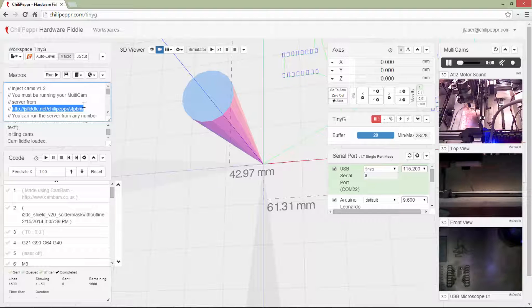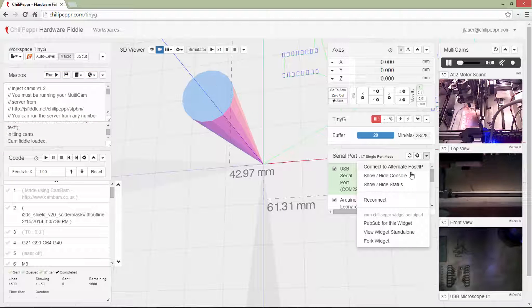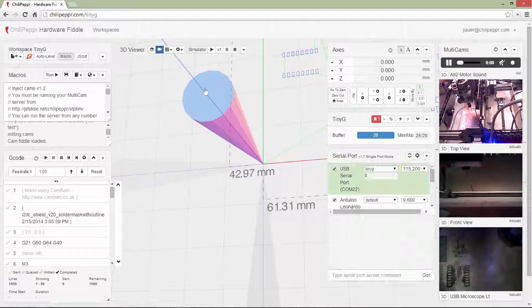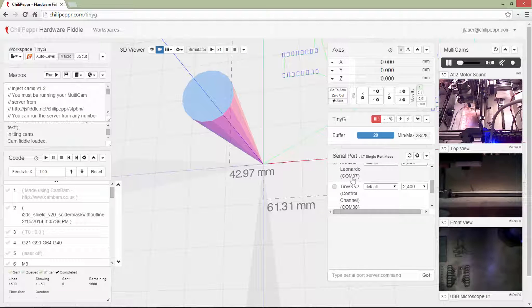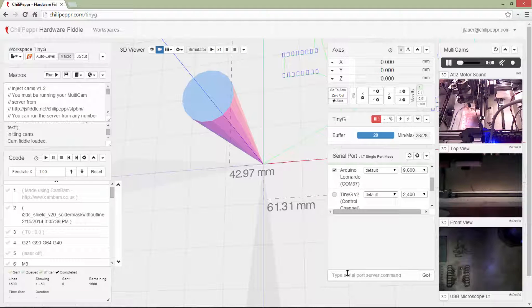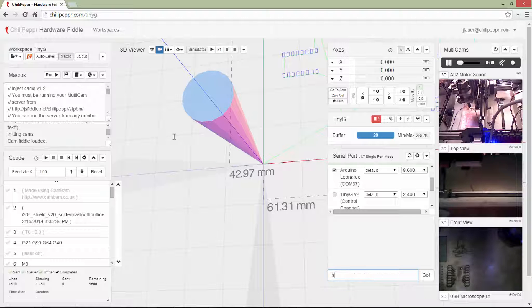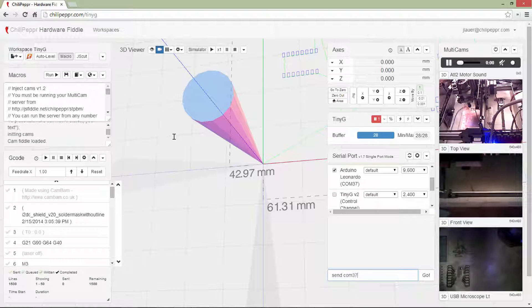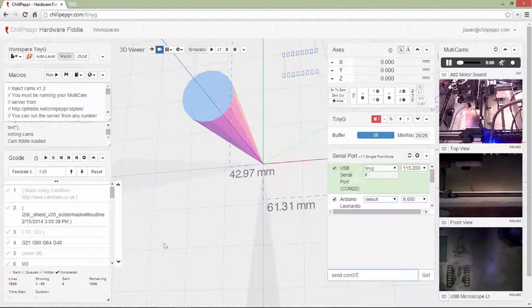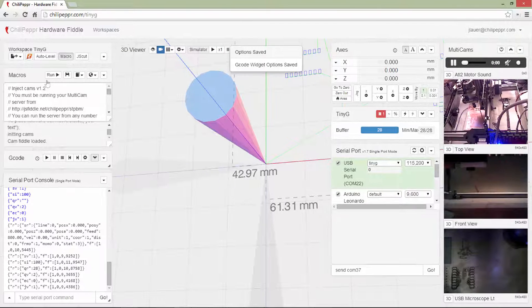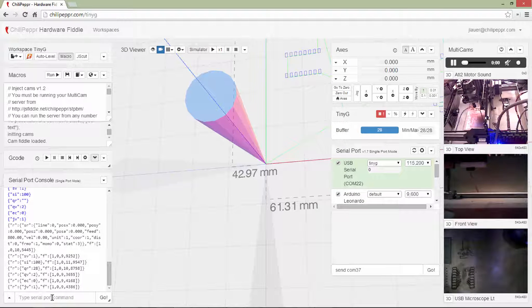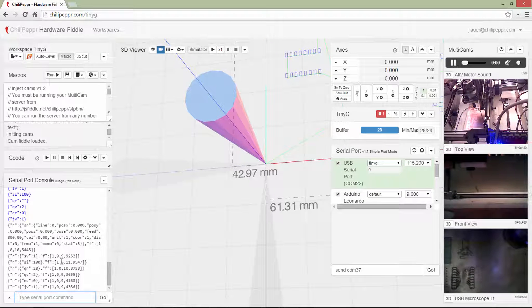I am going to show you a couple of things. So I'm going to open up the Serial Port Console. And notice this is on COM 37, so I'm going to show you something really quick. You can send commands direct to other ports other than the default port. Keep in mind the default port is green. And so anything you send in the Serial Port Console goes to the green default port.